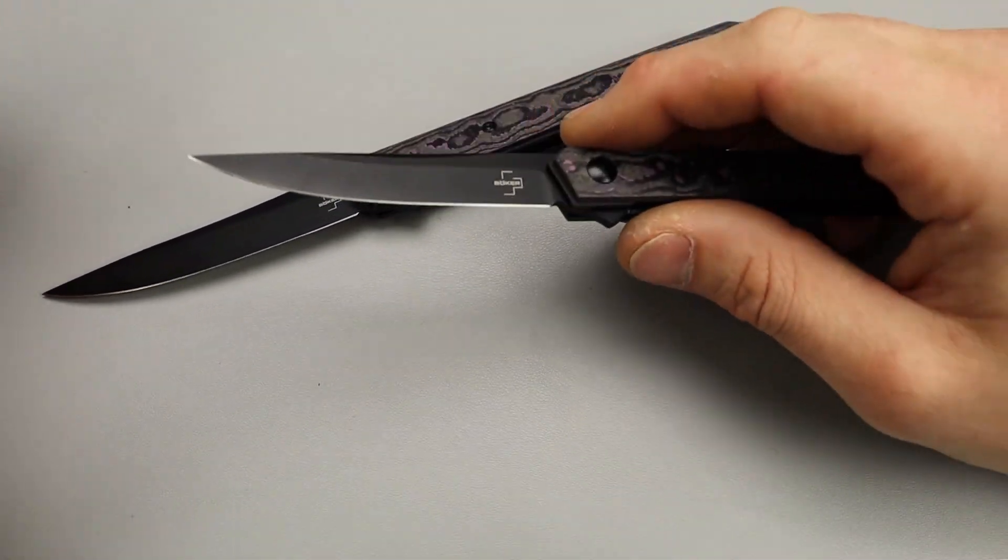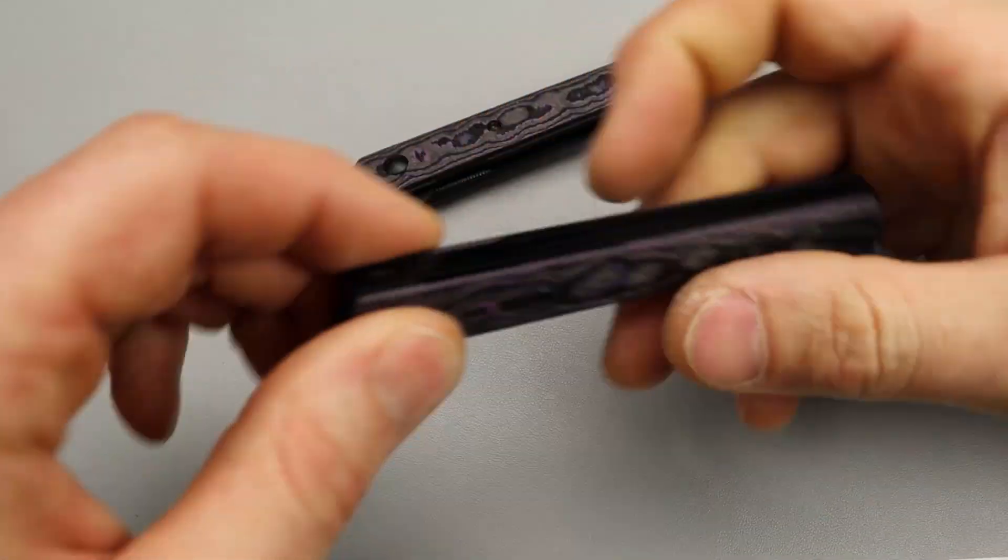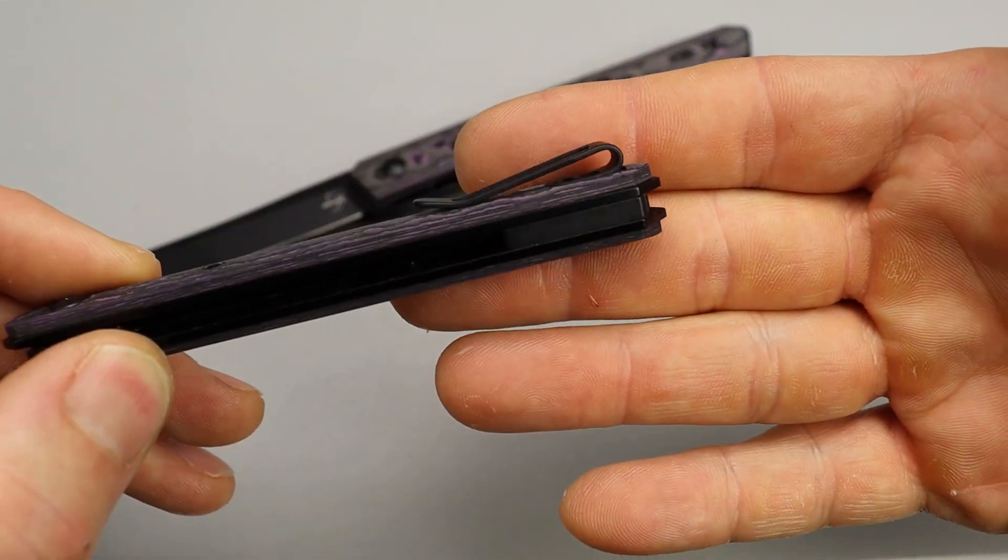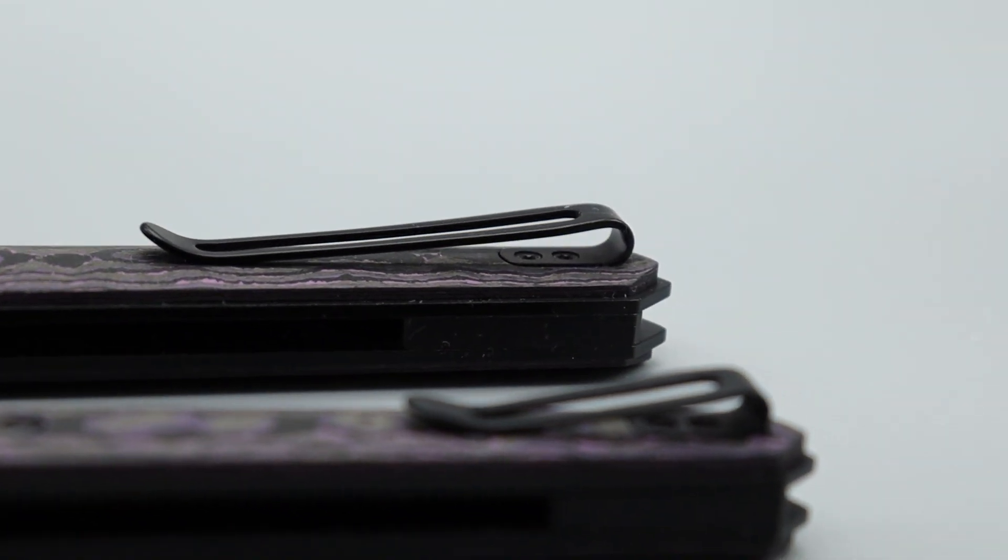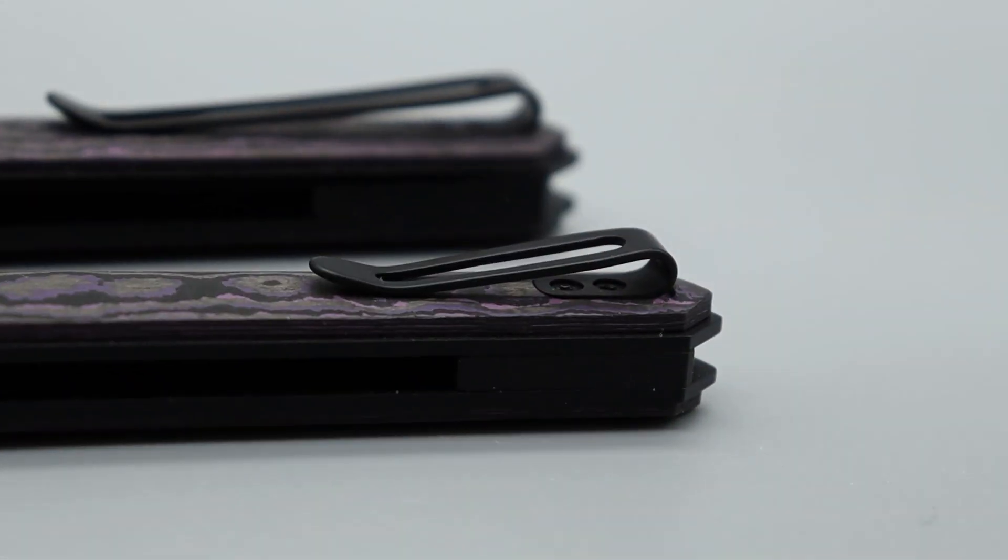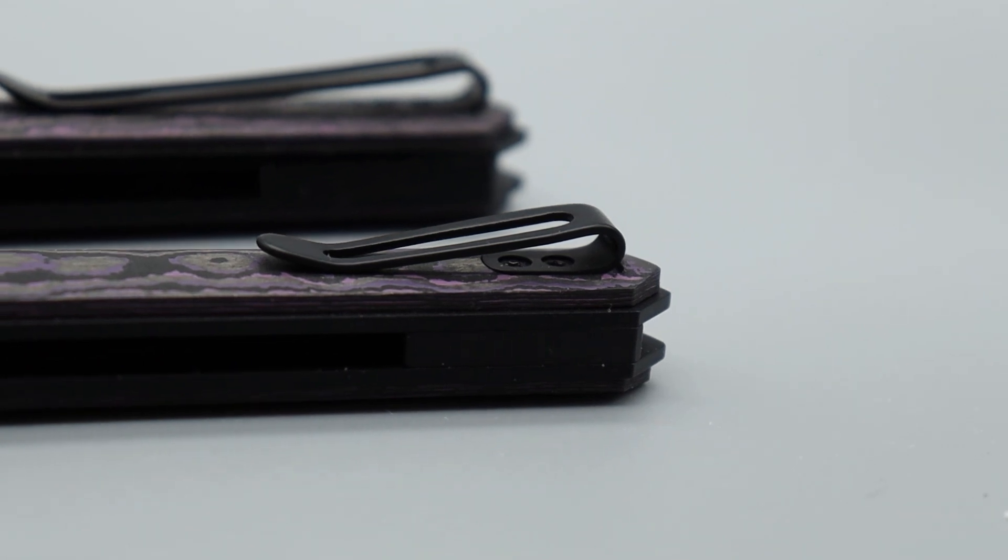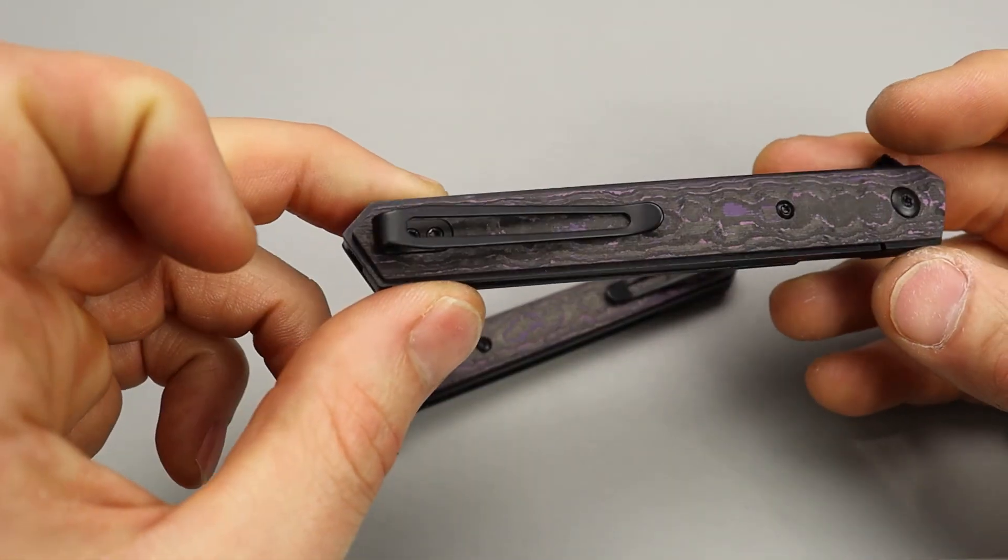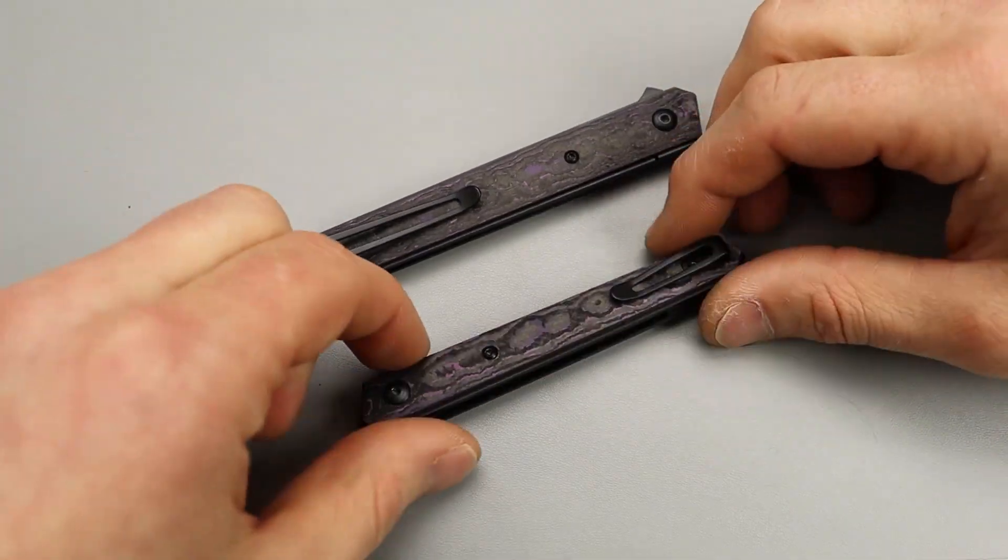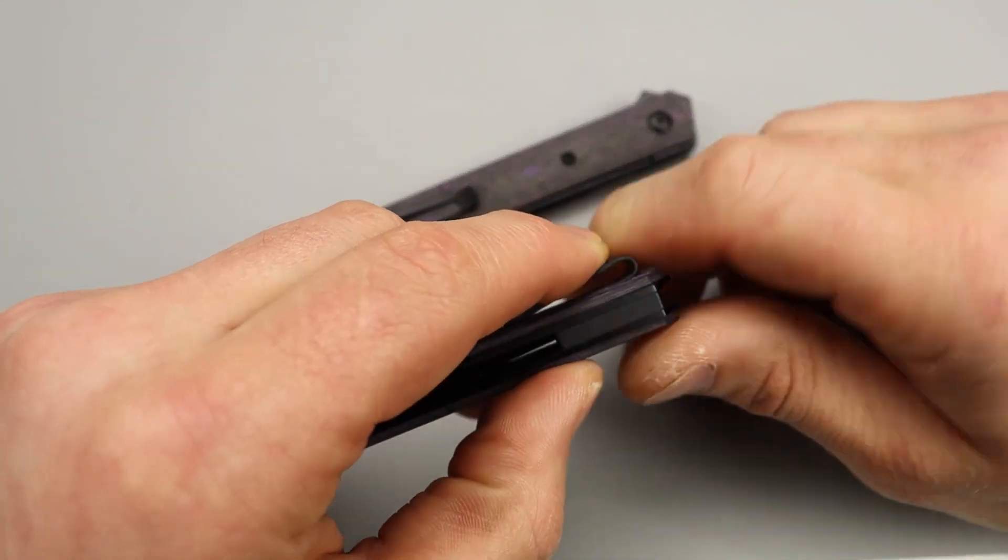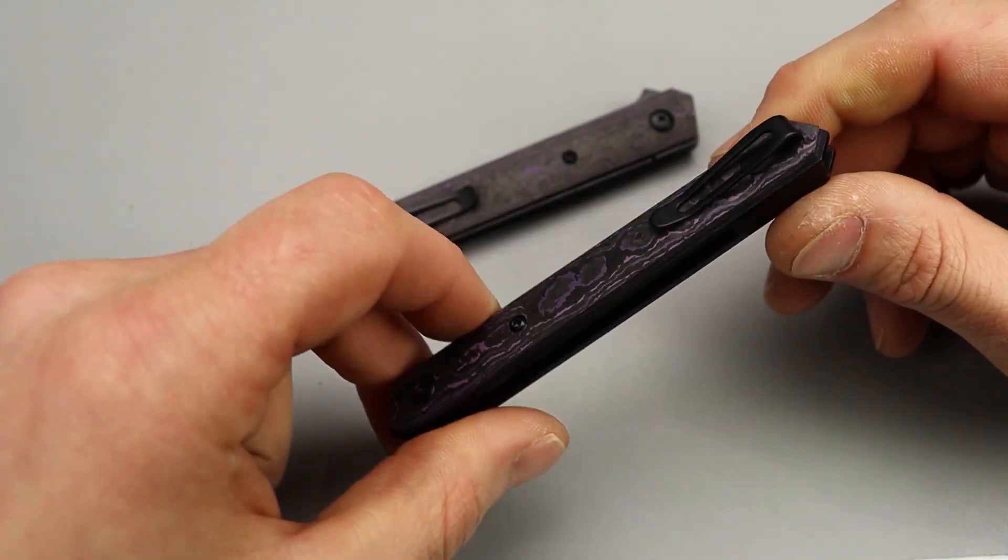The clip is deep carry, set inside the scales. It's not reversible, but it is set inside the scales with flat screws. The clip works really nicely and sits nice and deep in the pocket but still easy to retrieve.